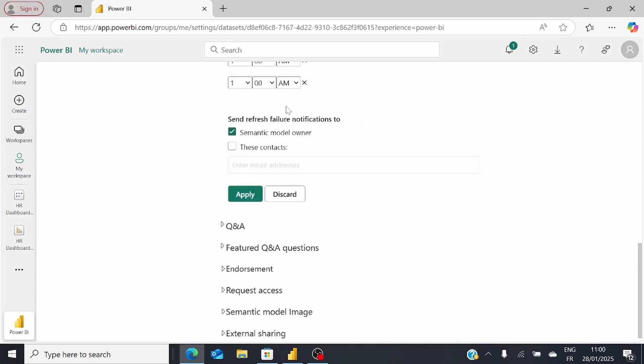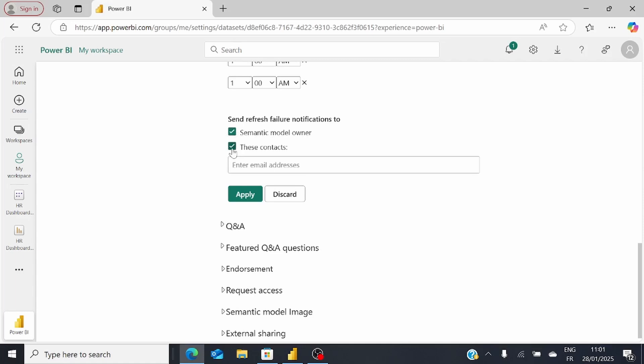There might be a case when your data doesn't refresh. It could be an error related to your data source or something else. In that case, you need to ensure the right person gets a notification that the refresh has failed. For instance, if I keep the semantic model owner, which is me, I will get the notification. Or you can send it to someone else in your team who has access to your workspace.